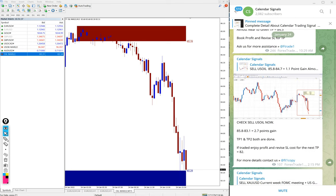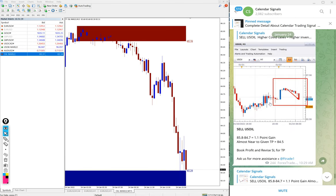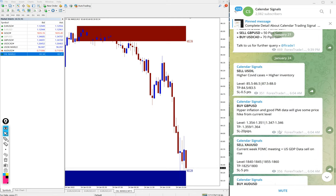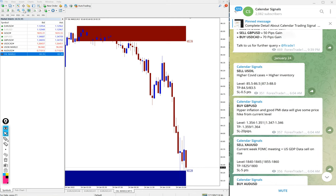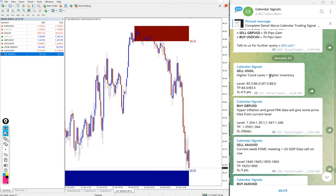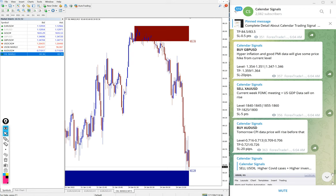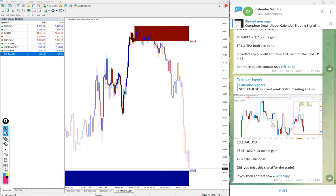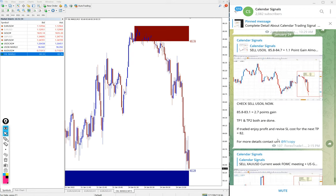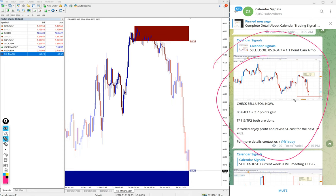We will see the performance of US Oil now. We updated in our channel already: sell US Oil 85.8 is the entry, 85.8, and performed till 83.1 which is 2.7 points. So that is what we updated here on the channel and this is the updated time, 2:15 PM GMT.